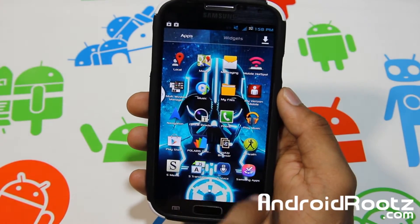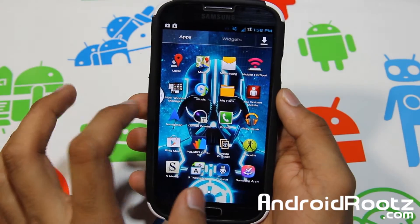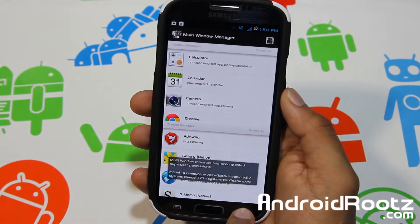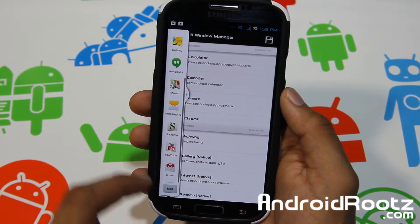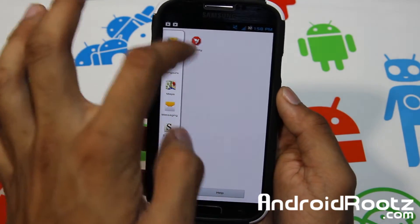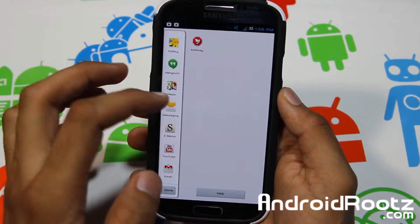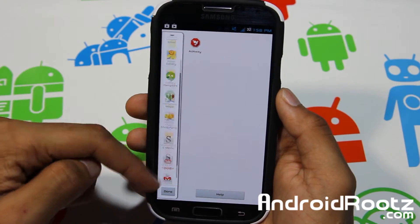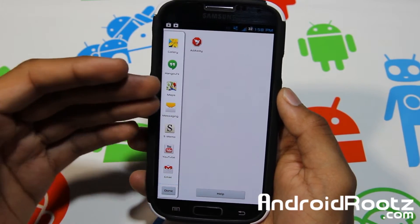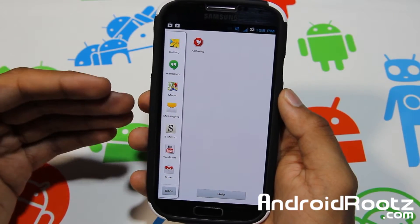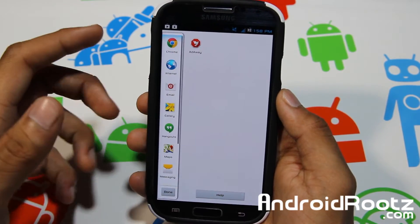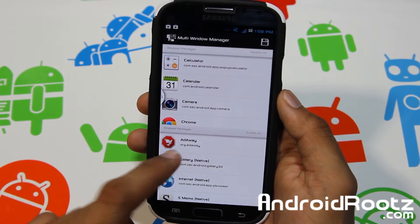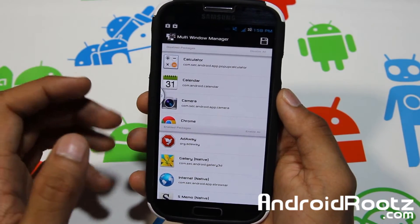You also get some pretty cool apps. One of my favorites is Multi Window Manager. By default, if you go into Multi Window, you only get your native apps — the native apps that were pre-installed onto the Galaxy S4 TouchWiz. Those are the only apps you can use. But what this modification app does, it modifies that so you can actually use other apps.